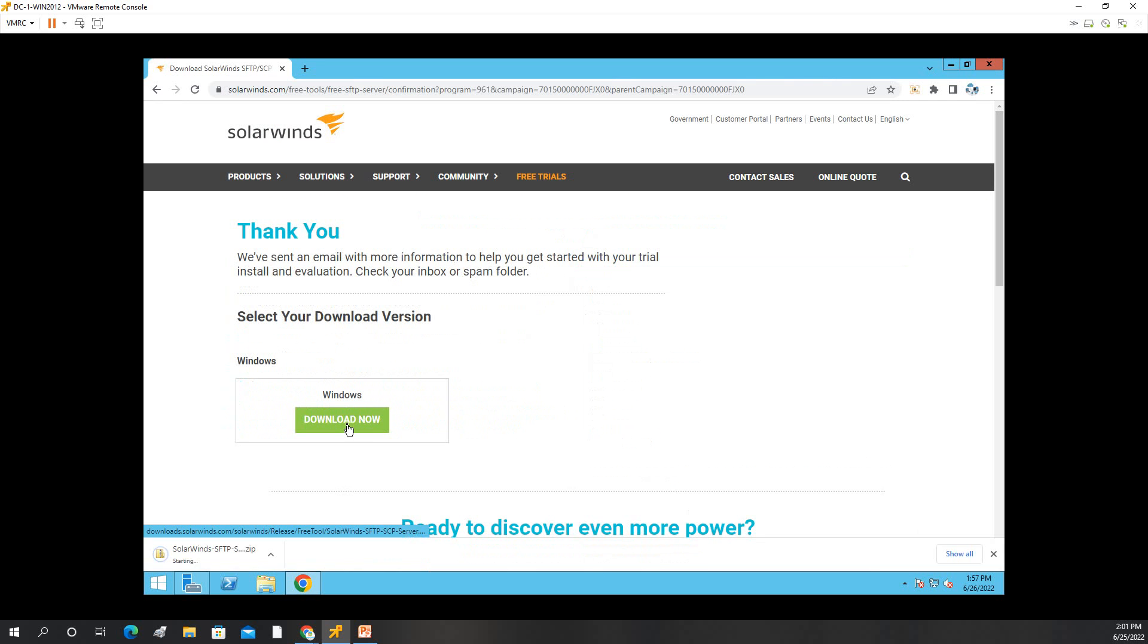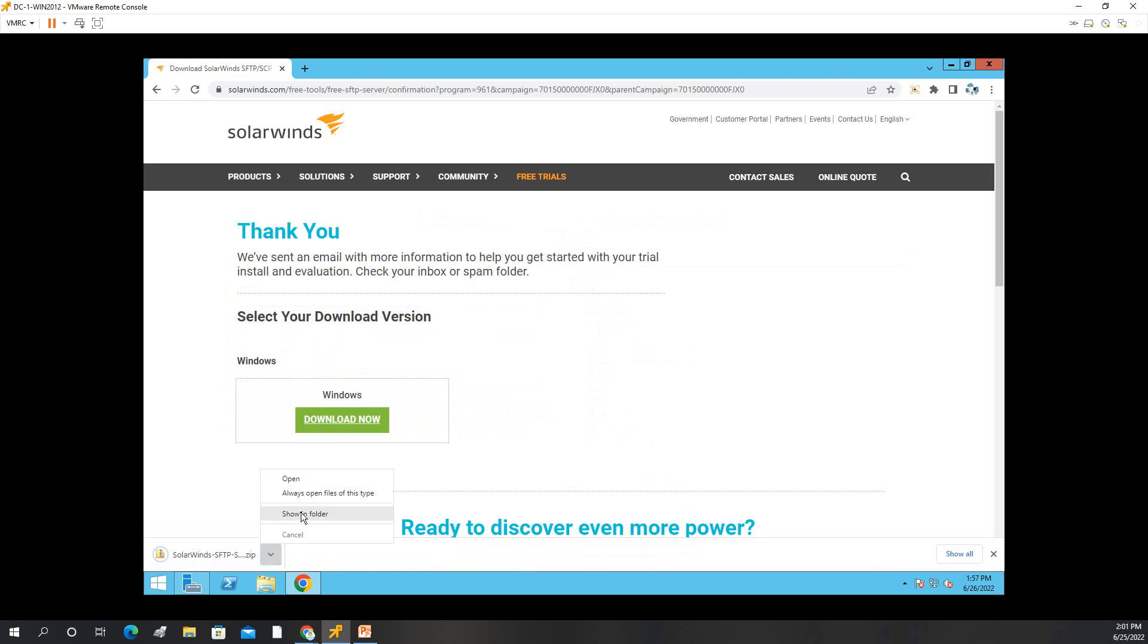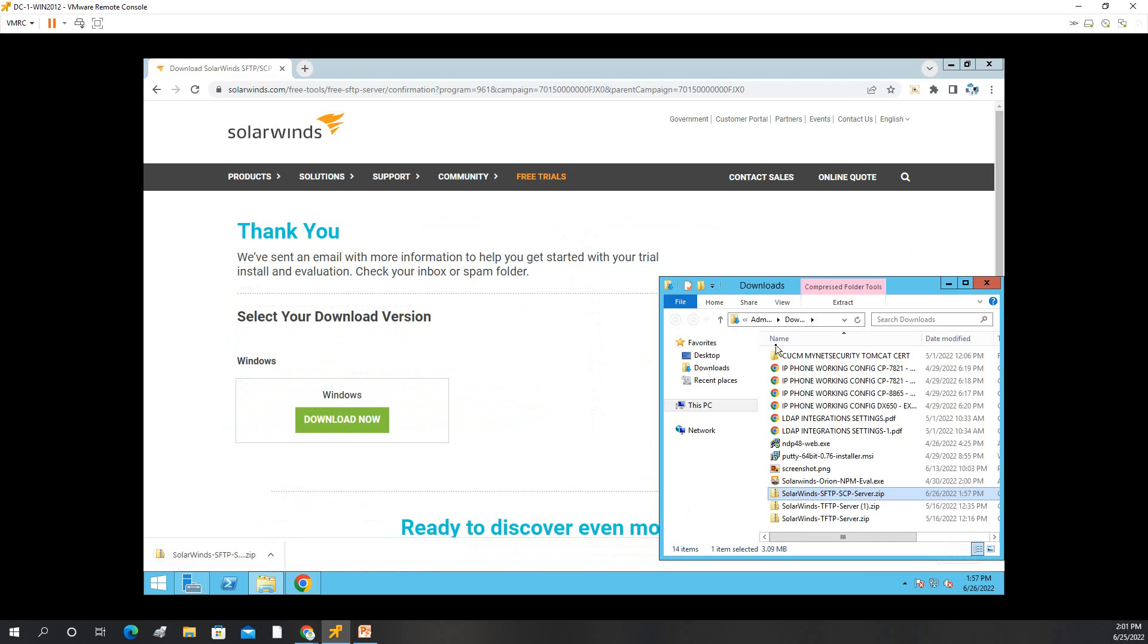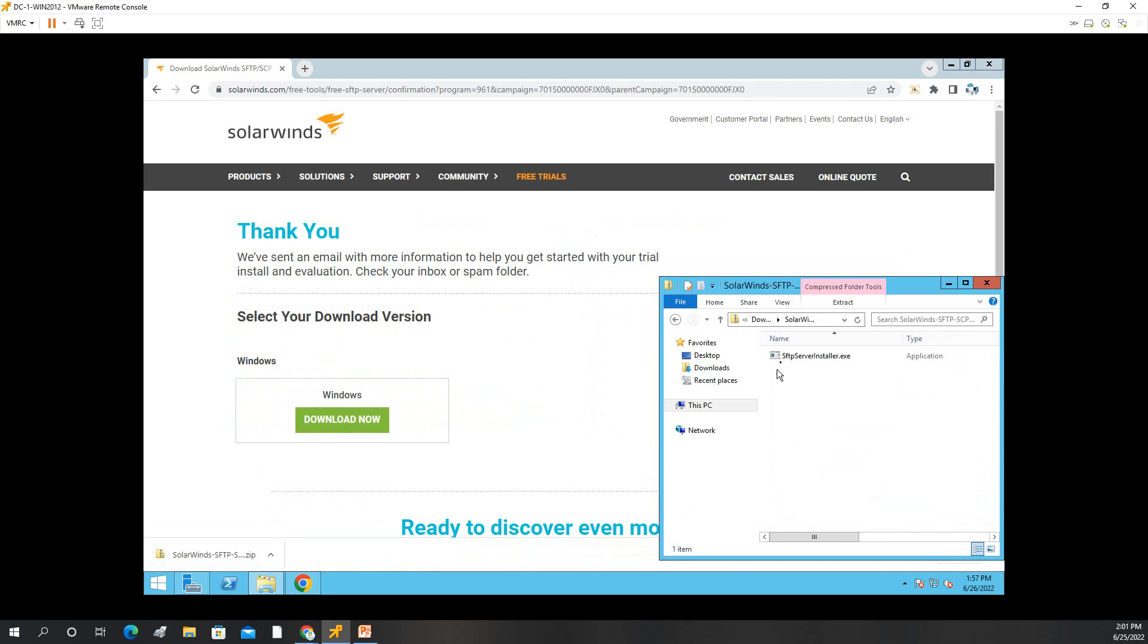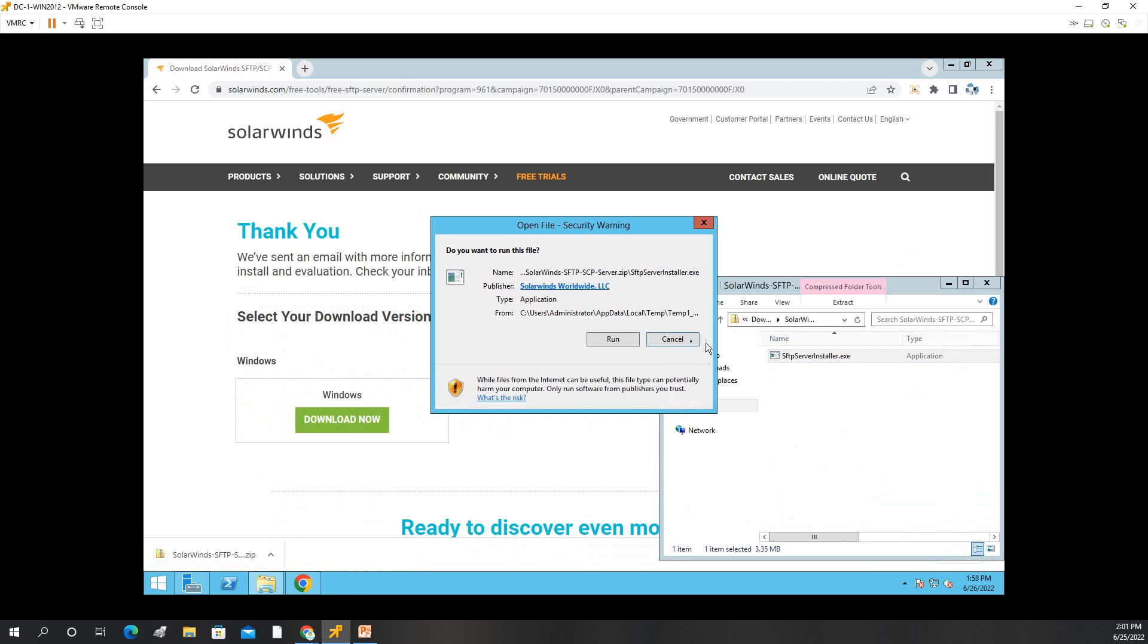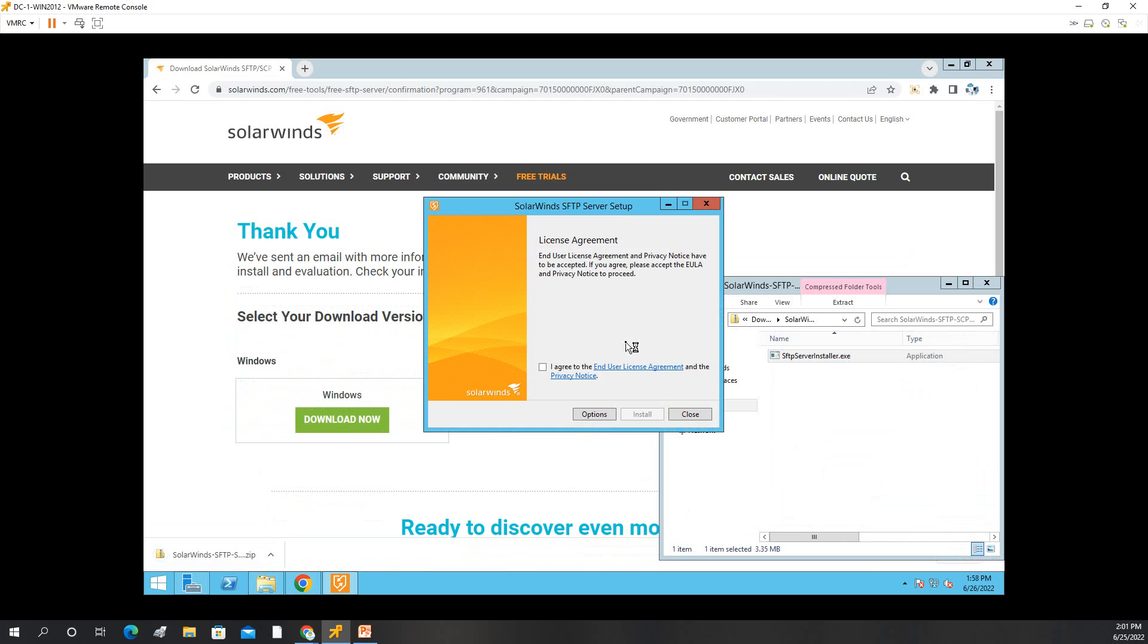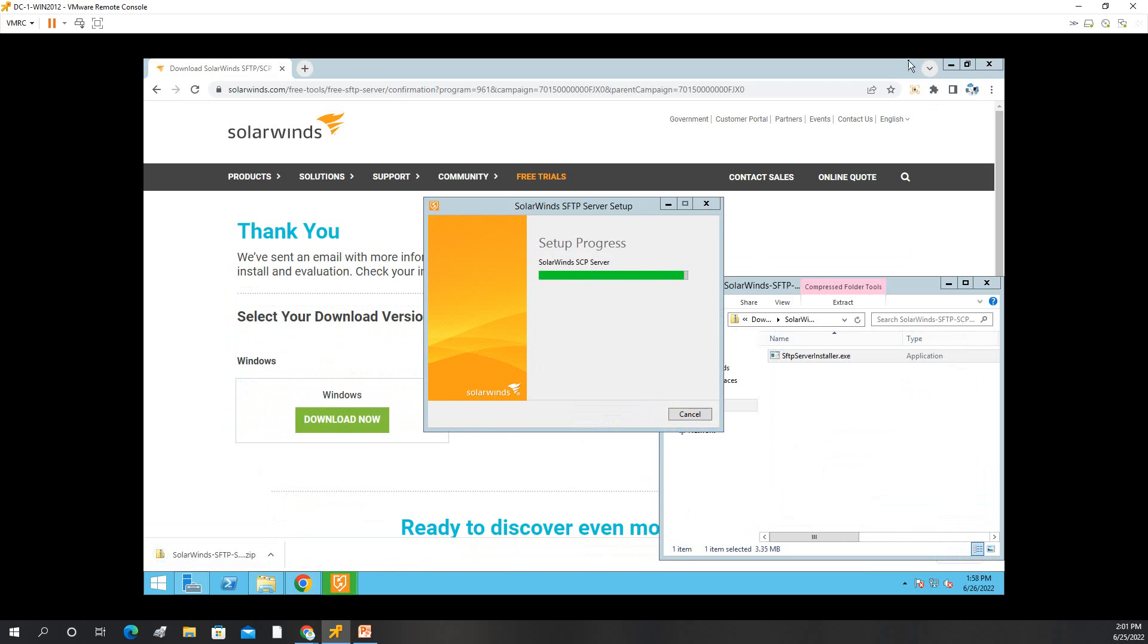Then click download. So now when it's downloaded, we'll open it, we'll install it. Okay, run, we agree, install, launch.